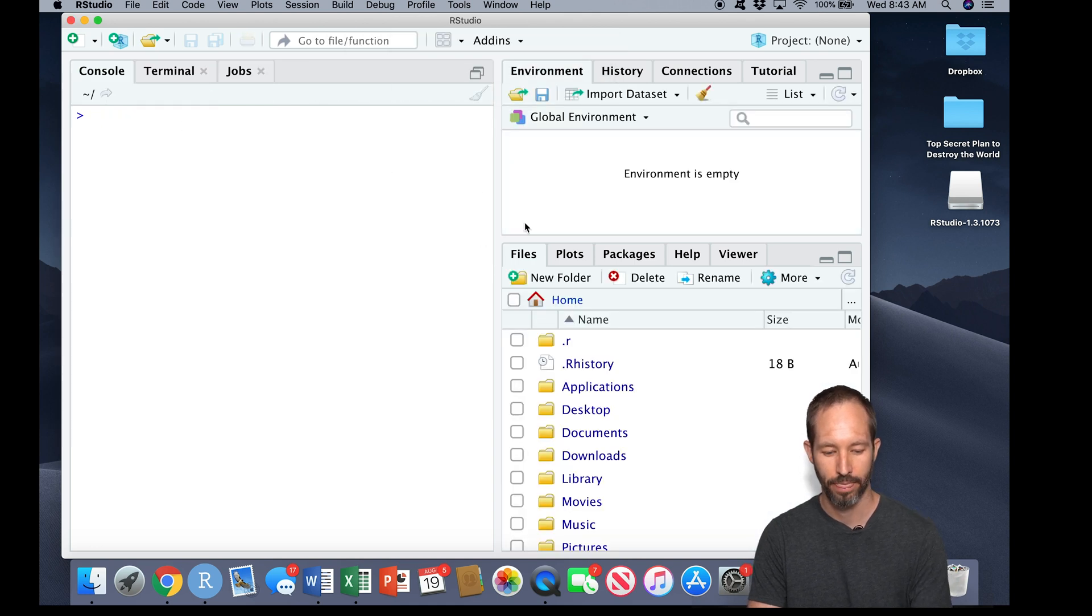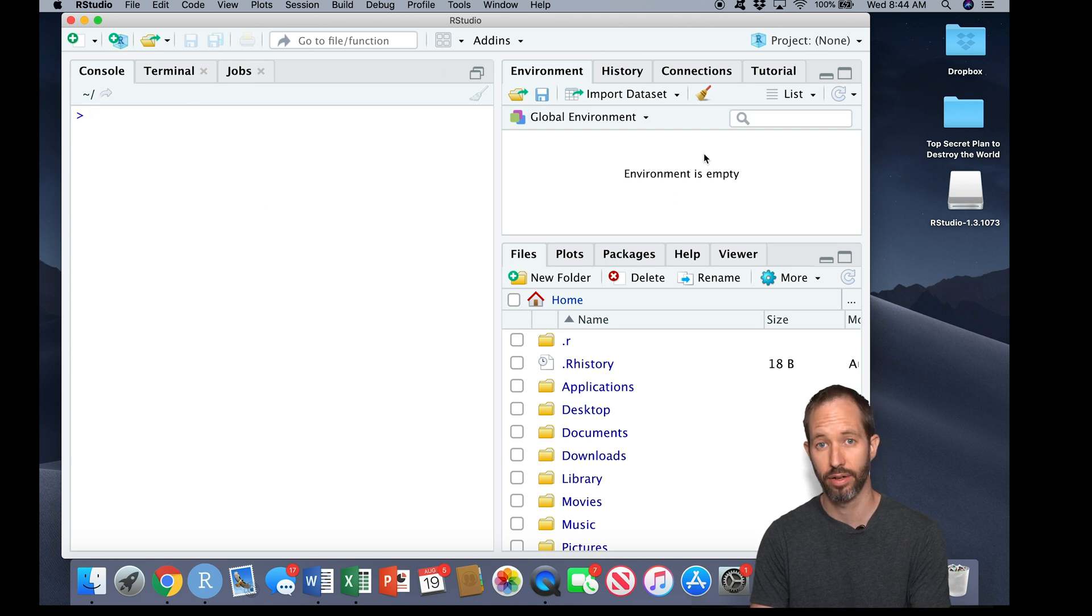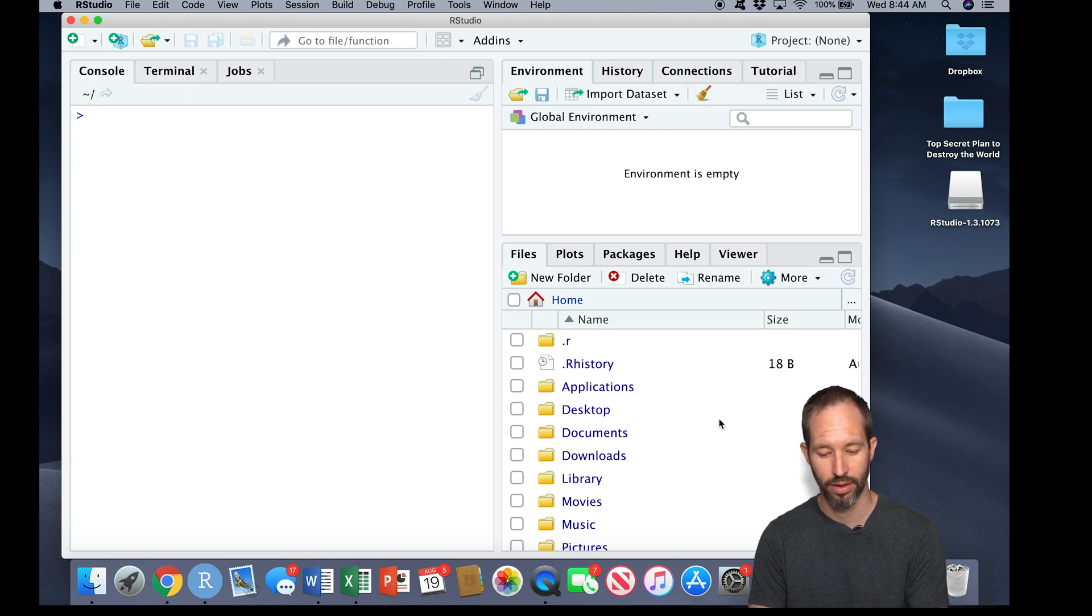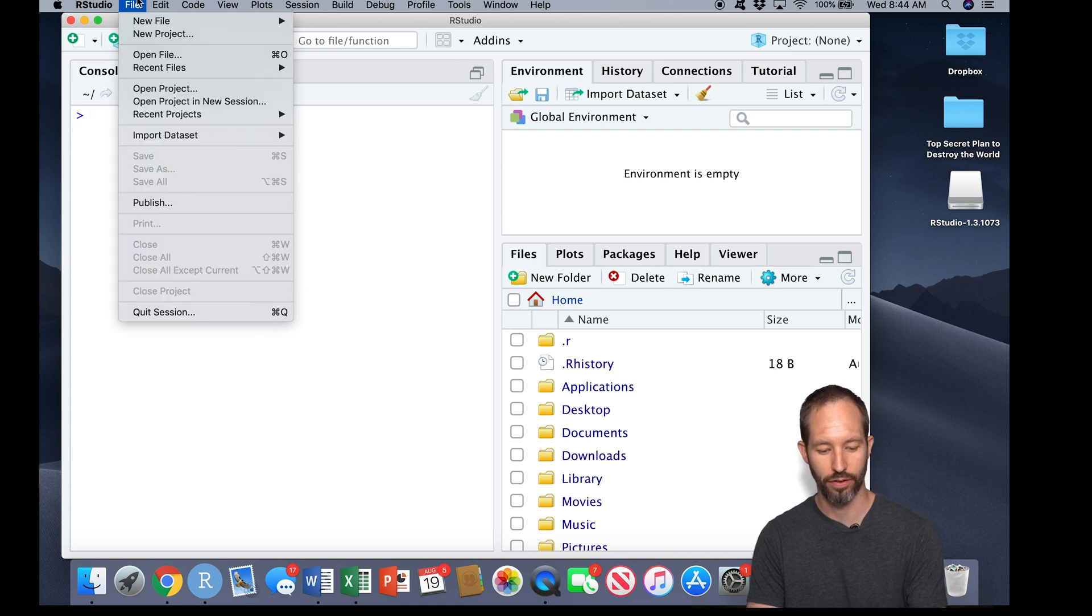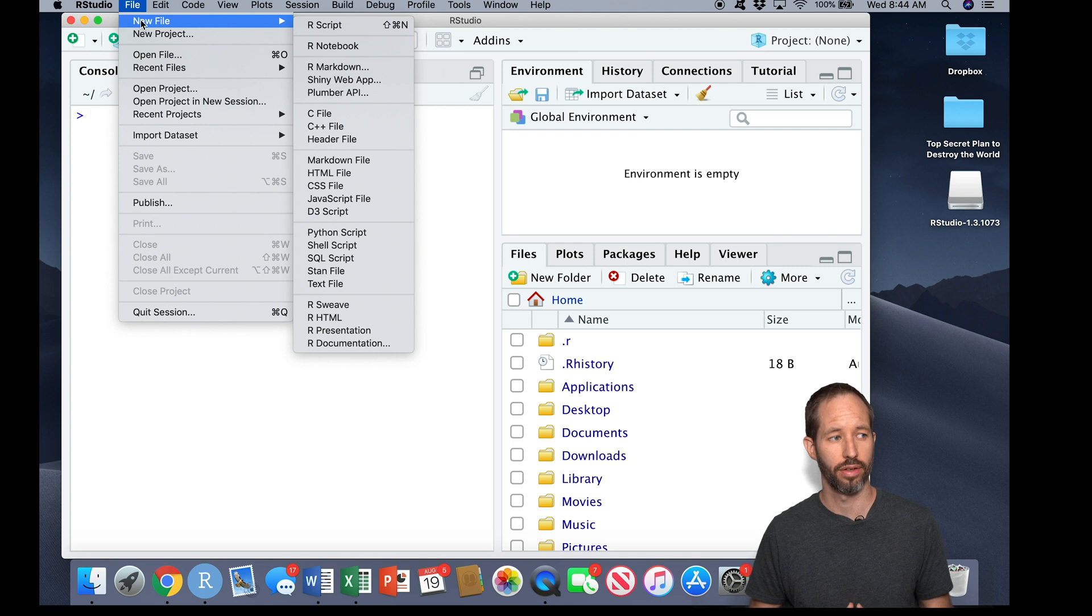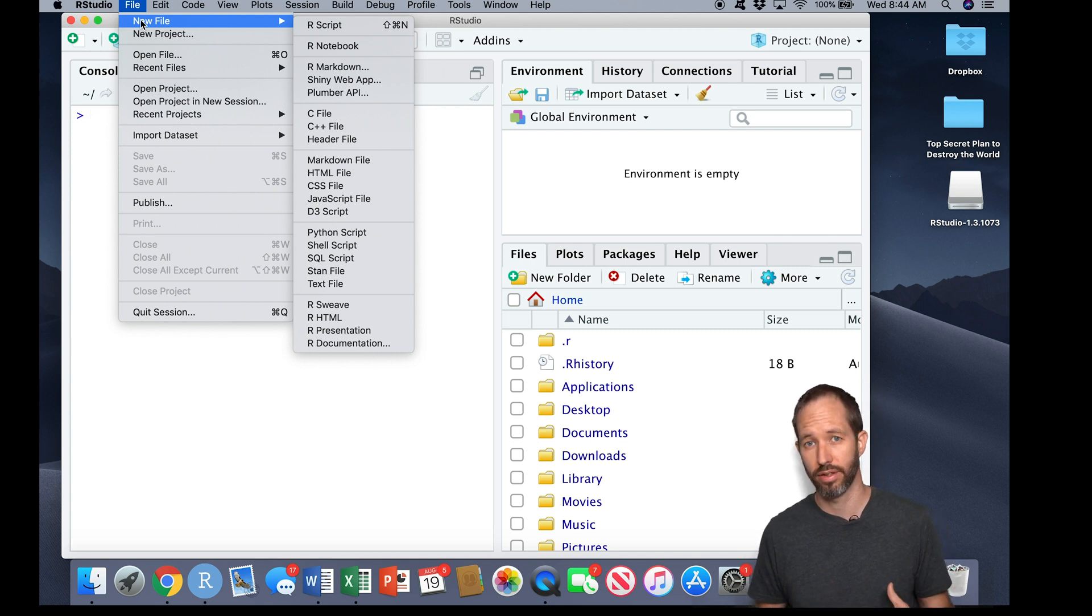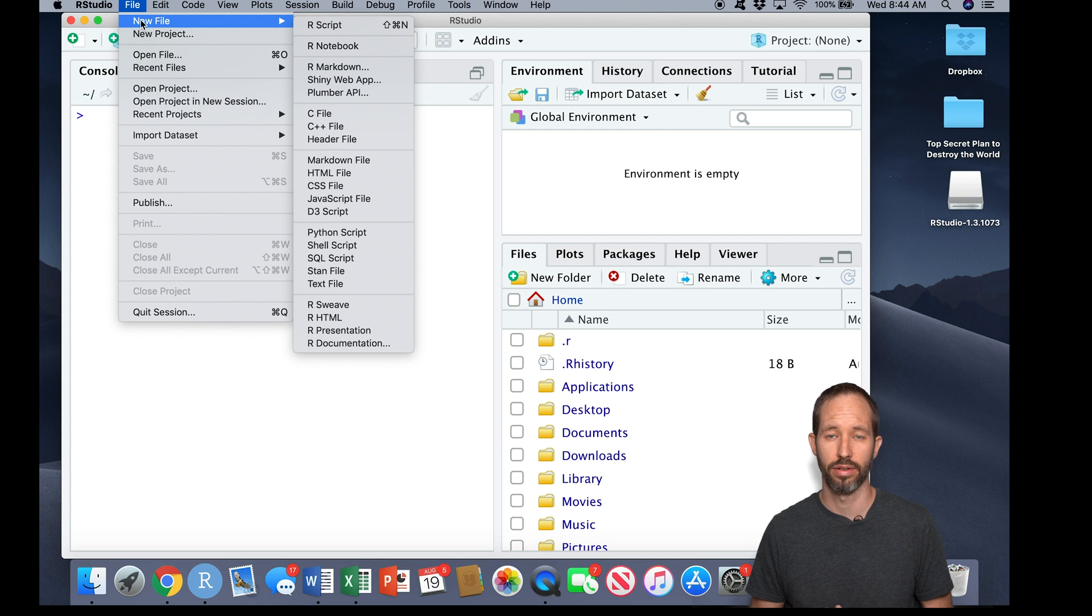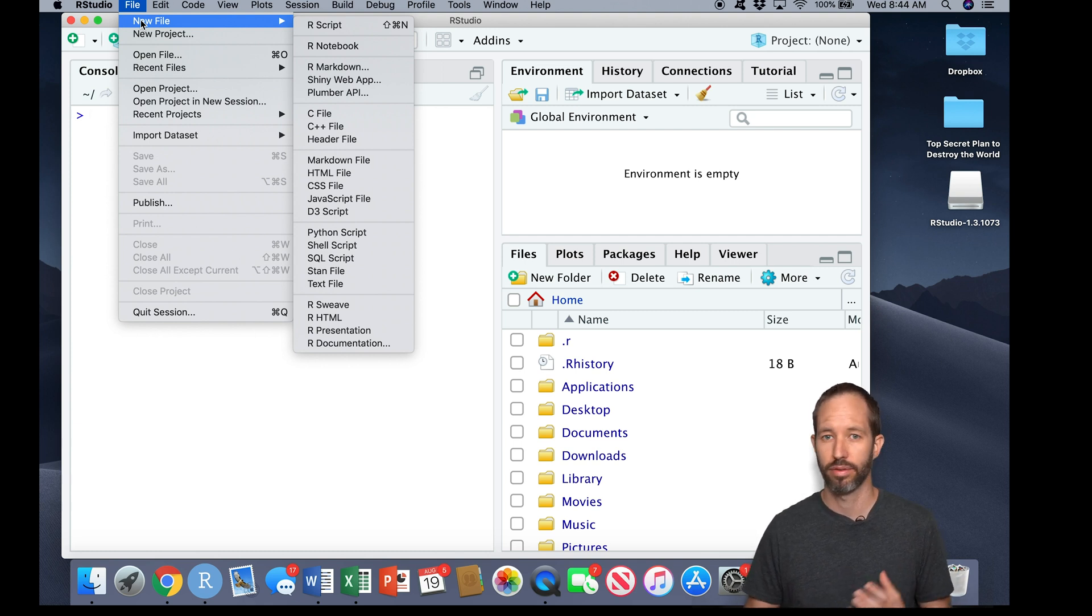There's this pane over here, this pane over here, and this pane over here. In R, I can open up a new file, and in R I can create lots of different kinds of files. I could create a code script, I could create a presentation, I could create a web page, I could create an app.